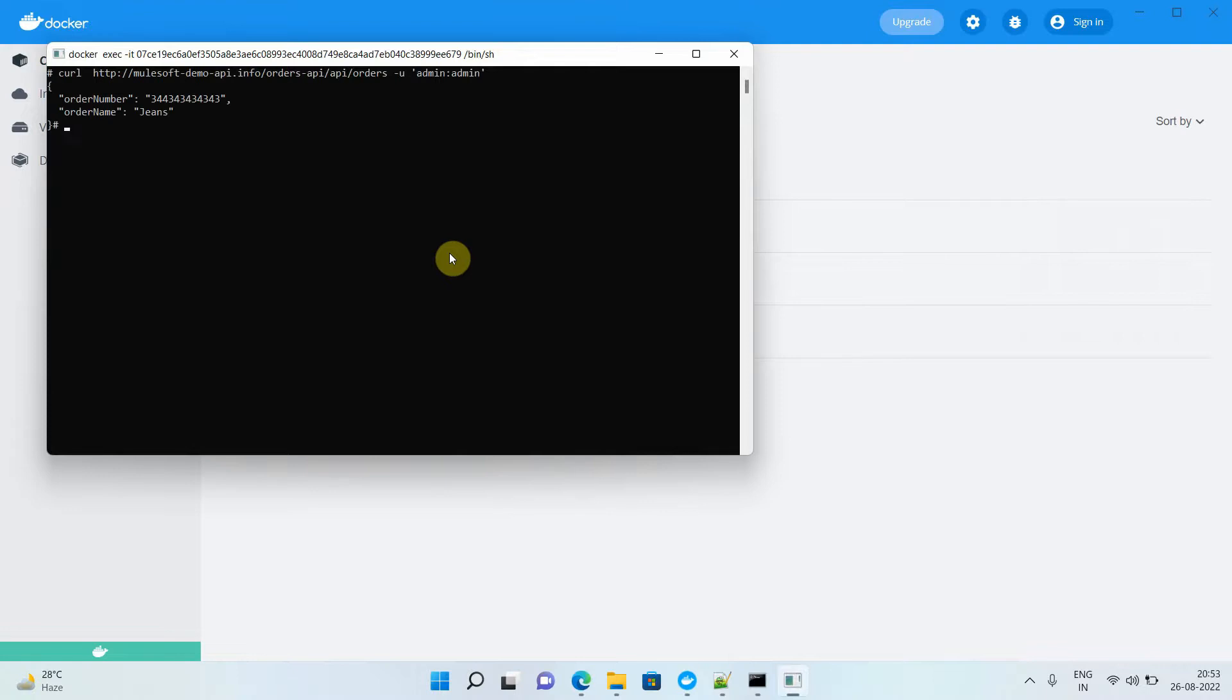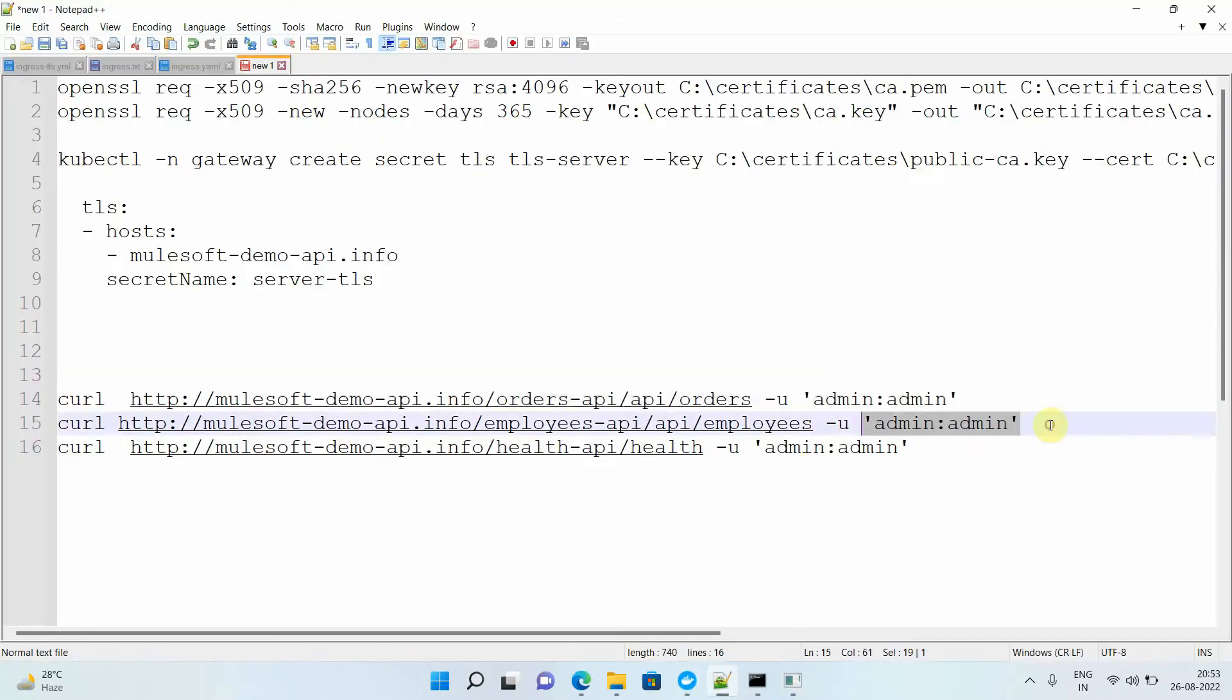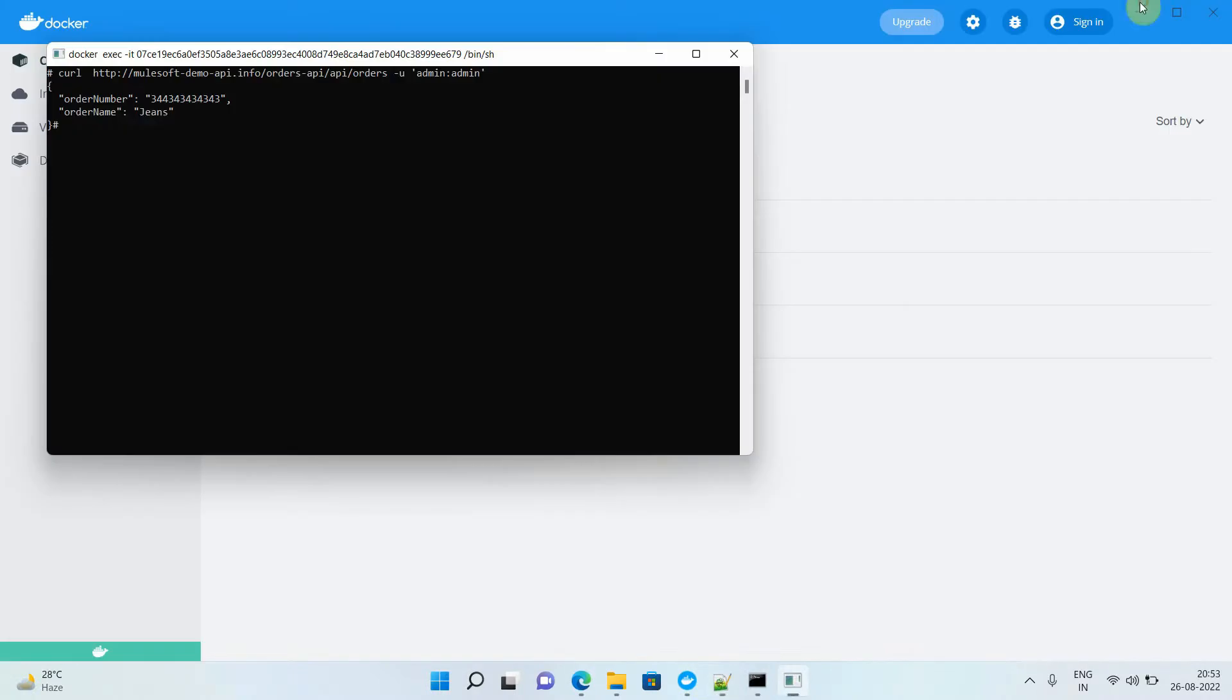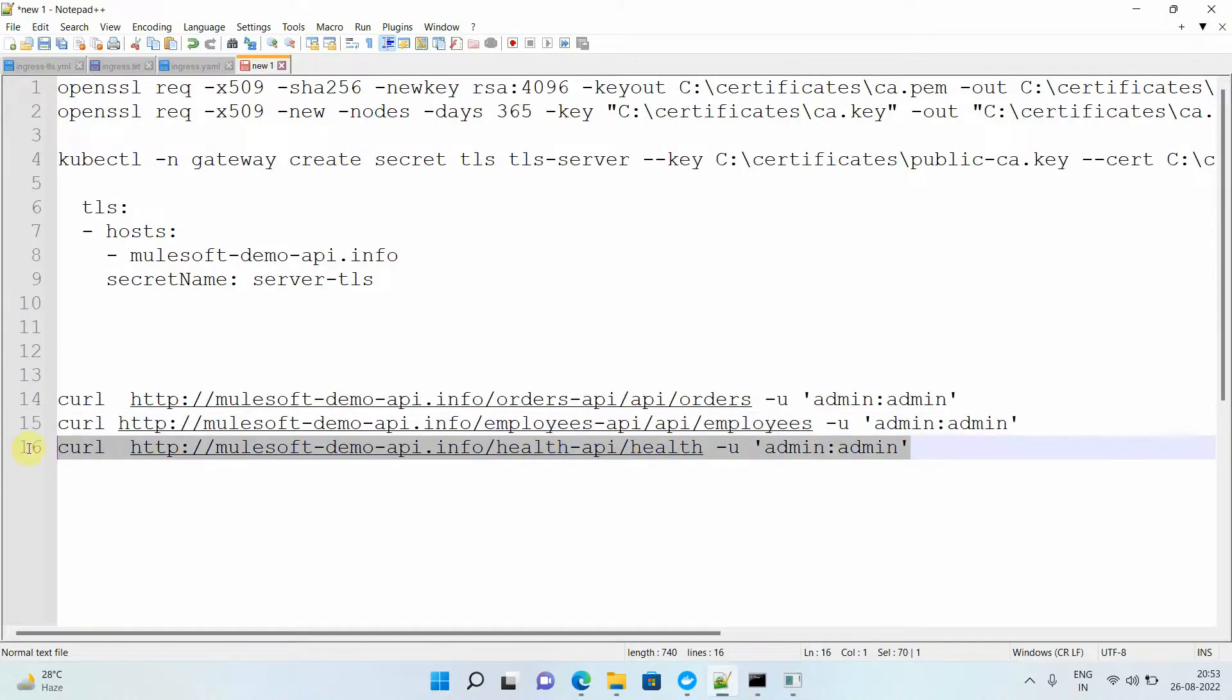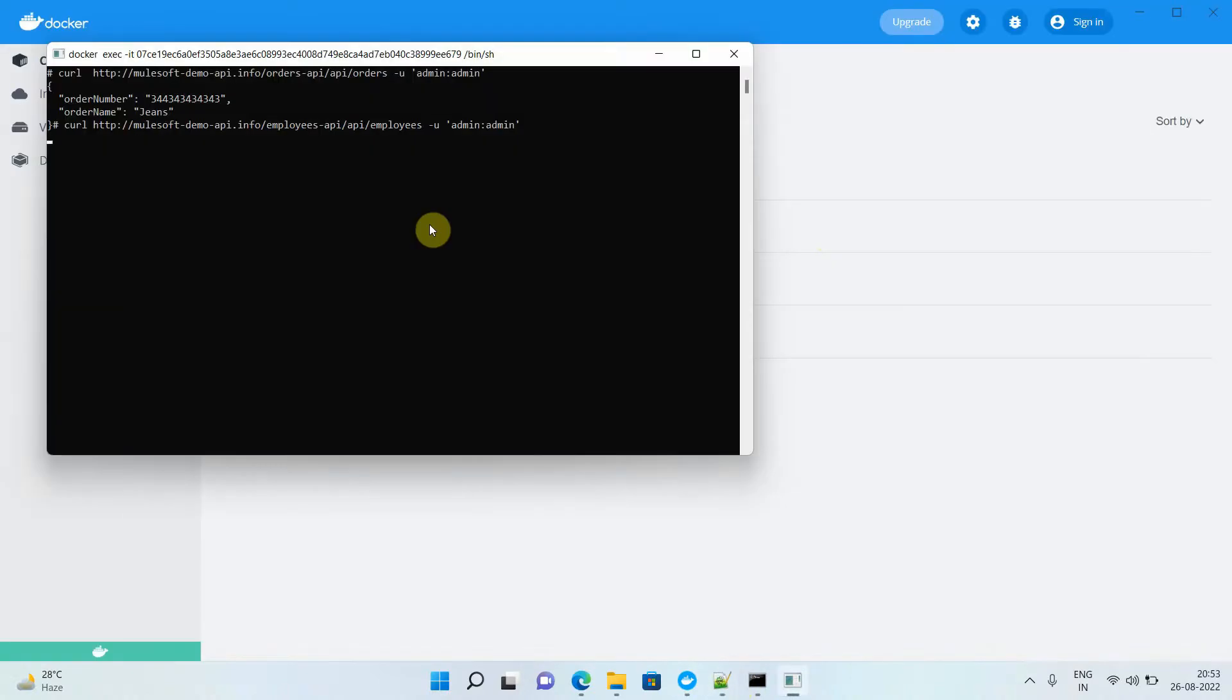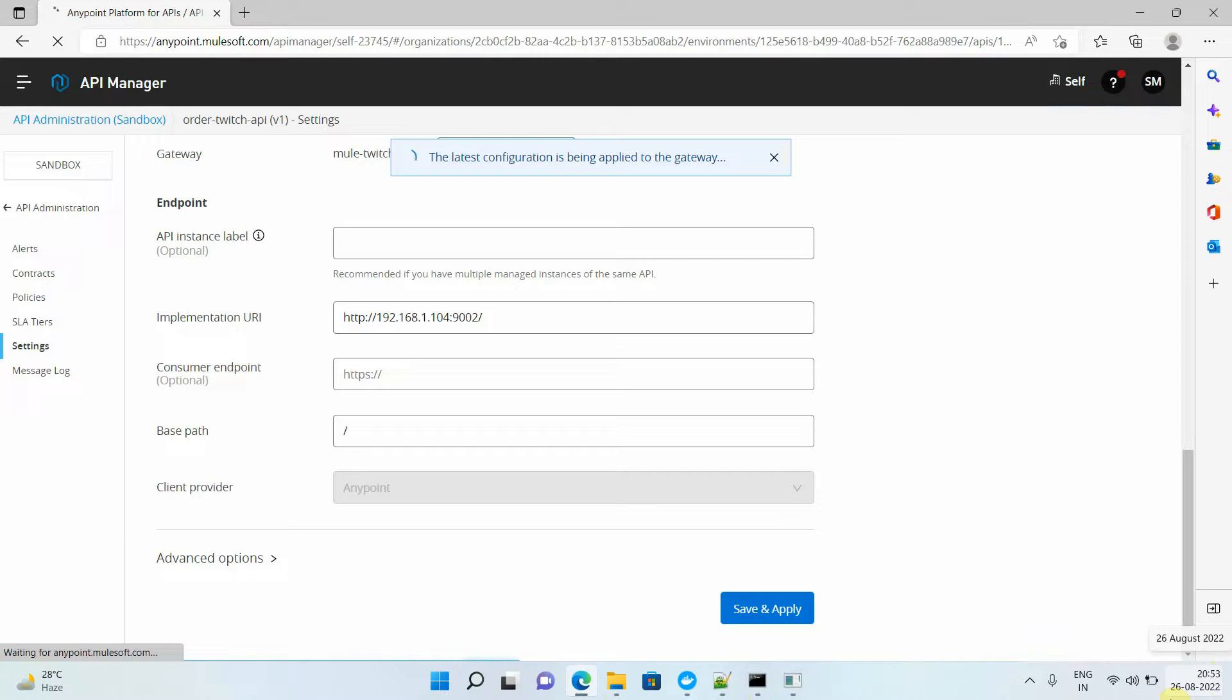I got an order response. I will try to browse my employee API also. Then finally I will also try to browse the health API. Waiting for the response, it's taking some time. Let's wait for a minute.